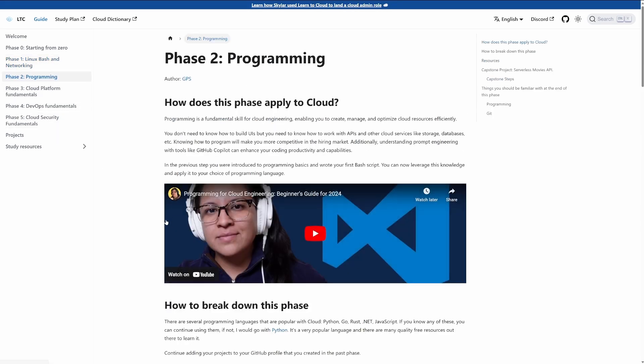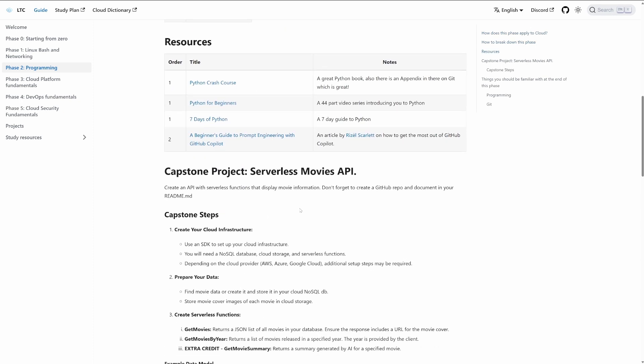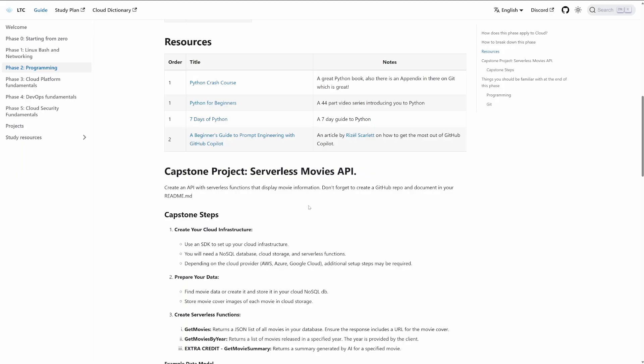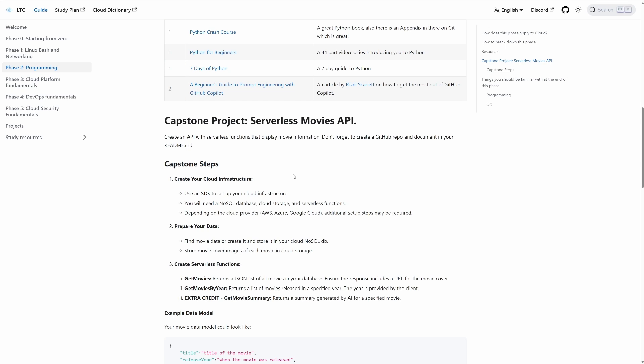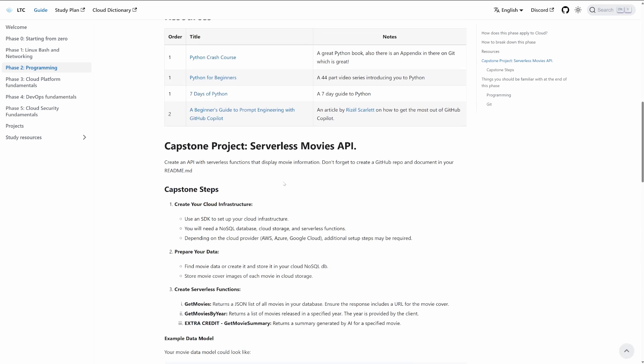The second phase capstone is a serverless movies API. I update these capstones at least once every two months, so if you did the capstone earlier this year and go back, most likely it's different — I try to keep them updated with what the market is demanding. For the second one, I'm still providing capstone steps, and my goal is to have you create an API with serverless functions that displays movie information.